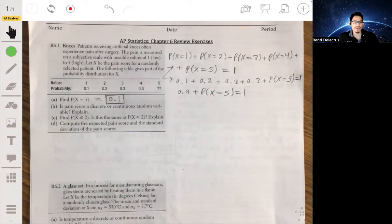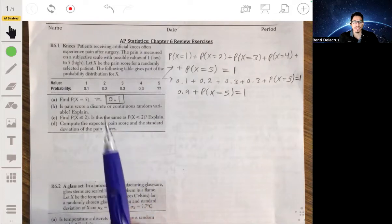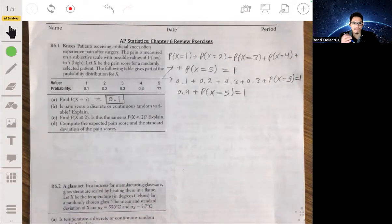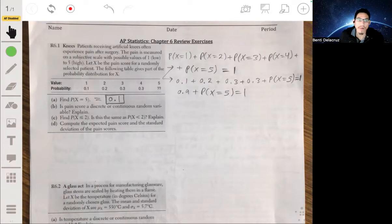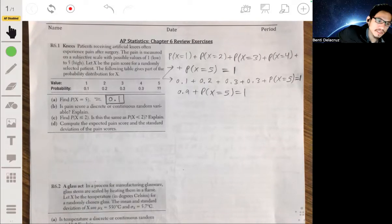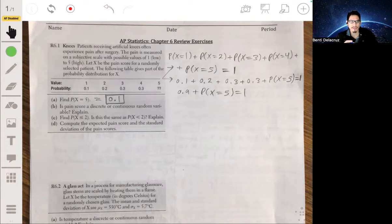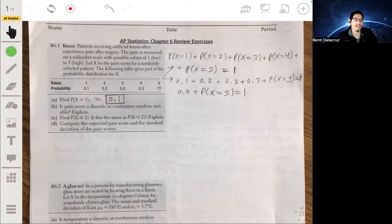Now, is the pain score a discrete or continuous random variable? Discrete random variables basically take on whole numbers or fixed numbers. This is a discrete random distribution. For example, if you roll a regular six-sided die, you can get a number 1, 2, 3, 4, 5, or 6.